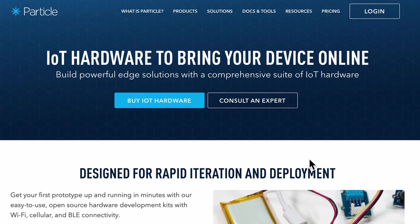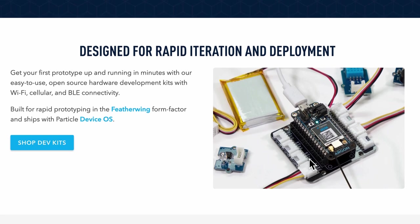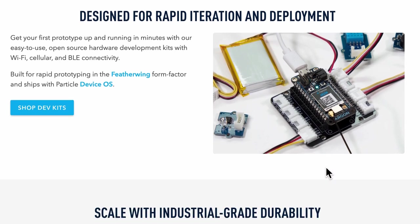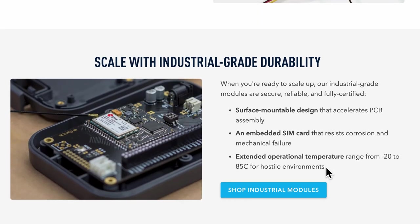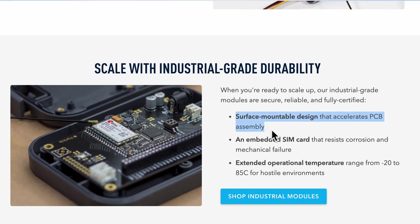ParticleIO also makes hardware in two form factors. One form is designed for rapid iteration and deployment with header pins and Adafruit Feather specifications. A second form with the same features is available for a surface mountable design that accelerates PCB assembly.